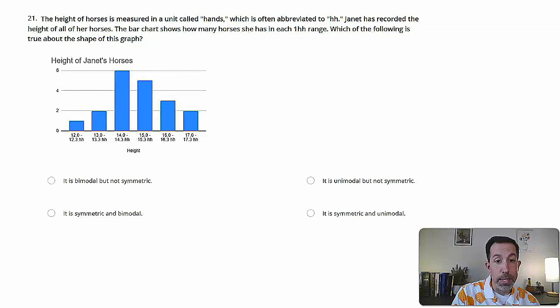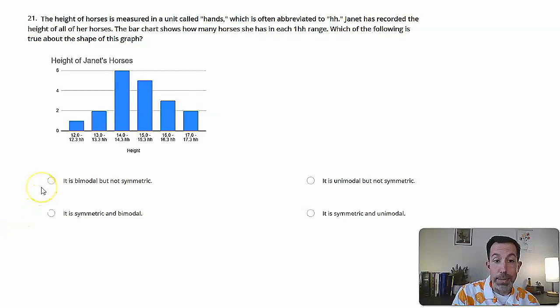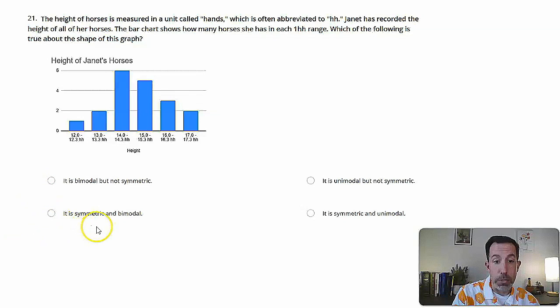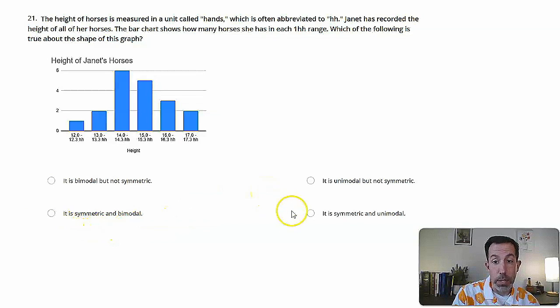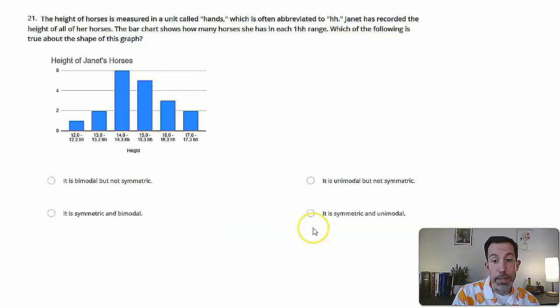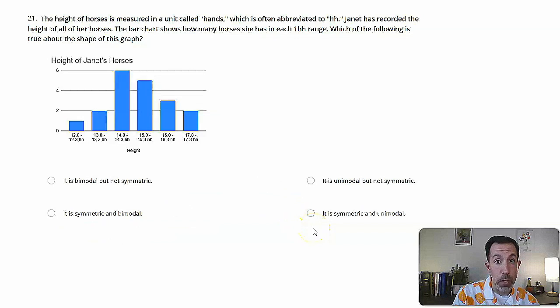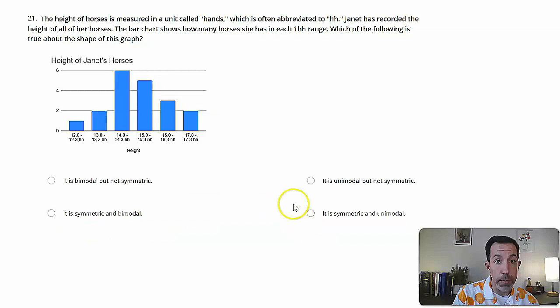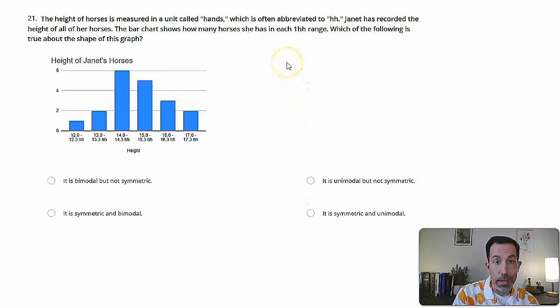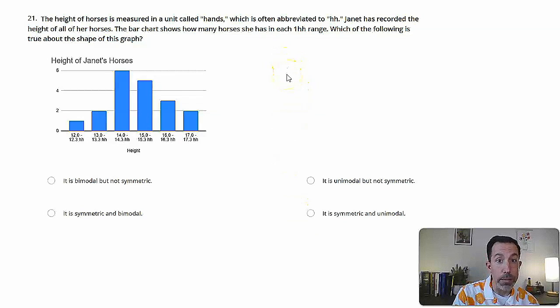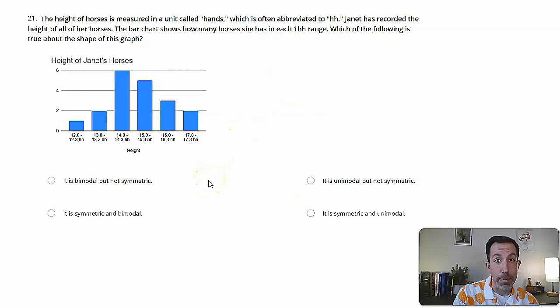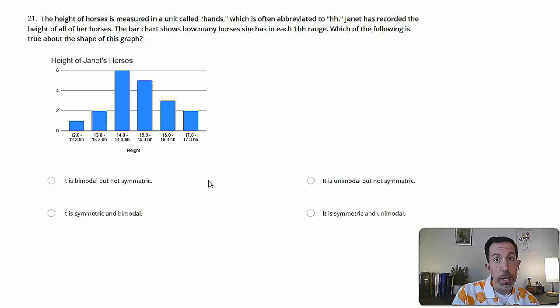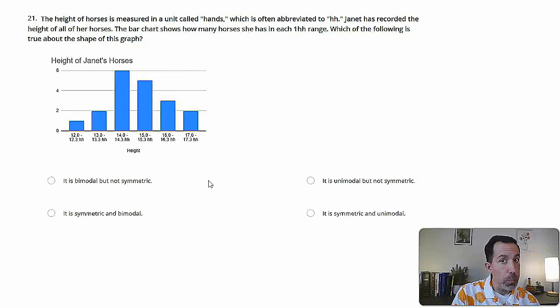The answer choices are, it is bimodal but not symmetric. It is symmetric and bimodal. It is unimodal but not symmetric. Or it is symmetric and unimodal. So some good vocabulary here. We don't have to worry about the hands or the horses. That's really irrelevant to the question. What's most relevant is these terms like bimodal, unimodal, and symmetric. Of those terms, symmetric is probably the one you're most familiar with. But let's just make sure.